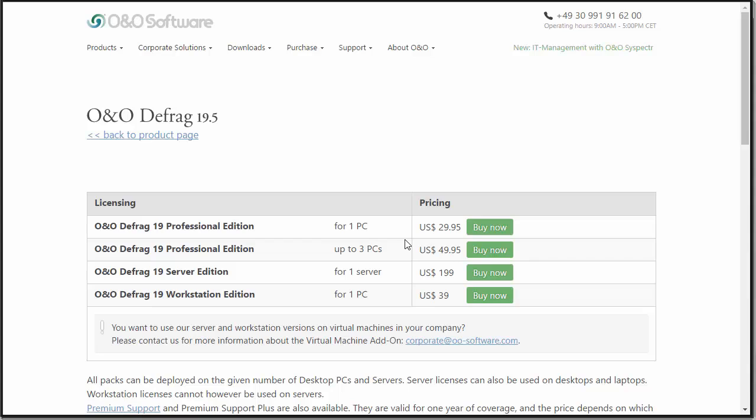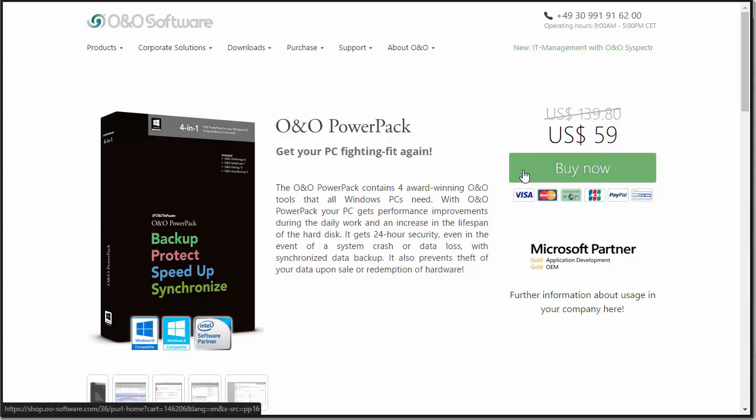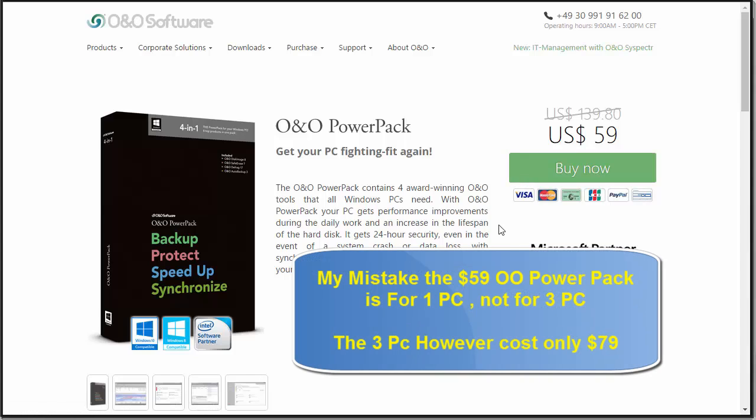There's an even bigger deal — the Power Pack. It includes three of O&O's other top products along with O&O Defrag: O&O Disk Image to back up, restore, and duplicate your data; O&O Safe Erase to securely remove all traces of your data; and O&O Auto Backup to back up your files automatically and keep them in sync. You get all of this for just $60 rather than $140, for up to three PCs.